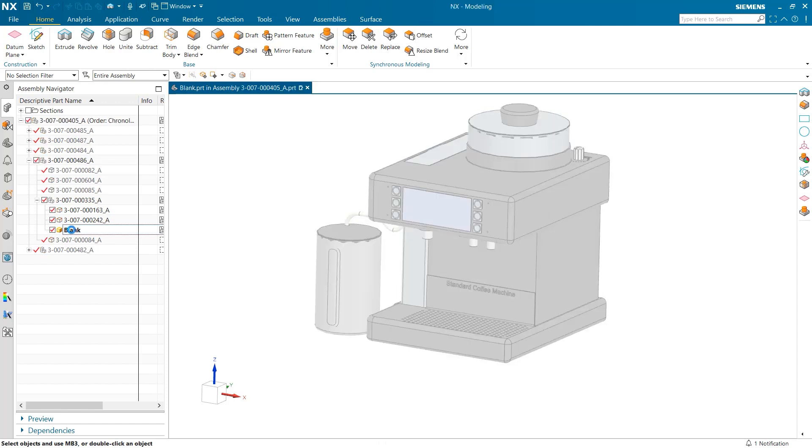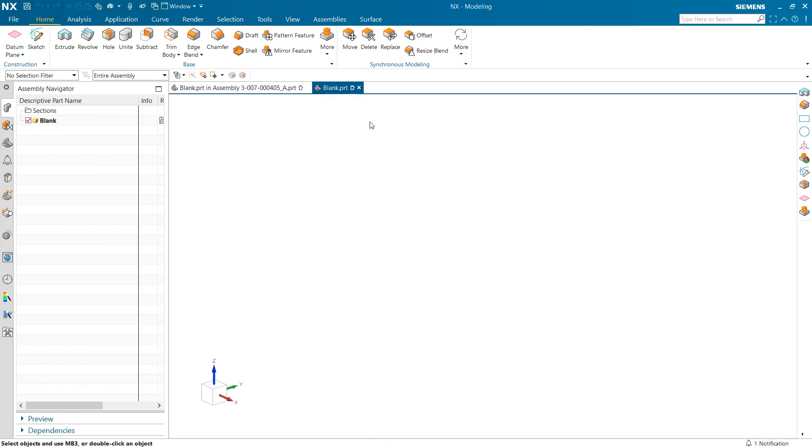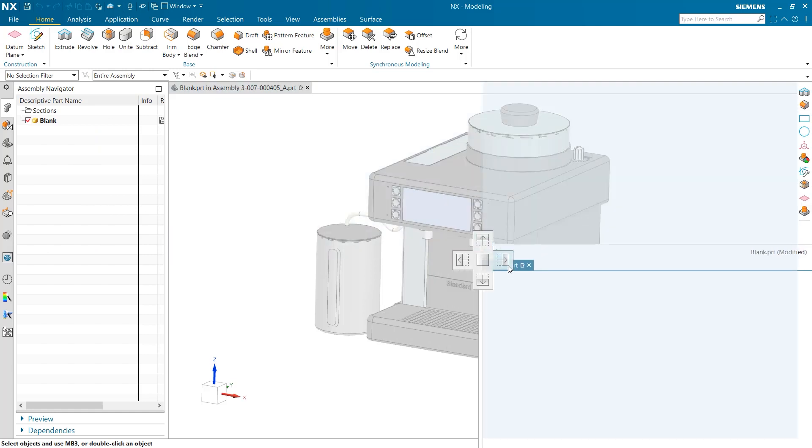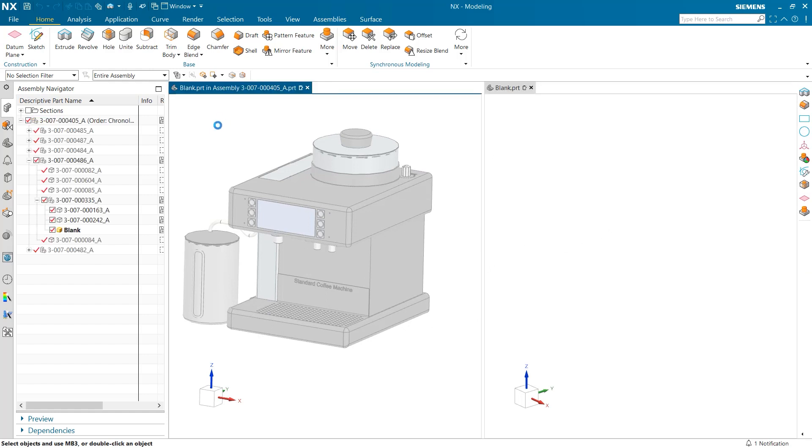The first thing that we will explore is creating a non-associative link while using drag and drop geometry. I am beginning here by opening a new window which is a blank part in the assembly. By making this my active part, all changes and additions will appear on this level of assembly.